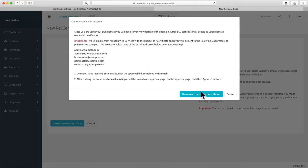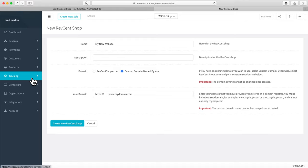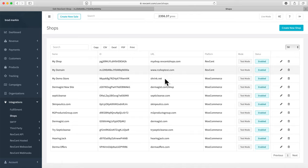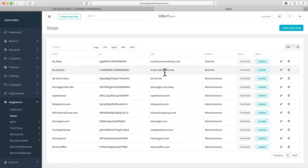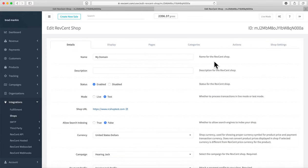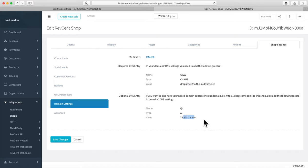Once you've done that, you'll be able to finalize creating the shop. Now let's head back to Shops to look at some that have already been set up and gone through the validation process. Once you've created the shop and approved the emails from Amazon Web Services, head over to Shop Settings and Domain Settings.